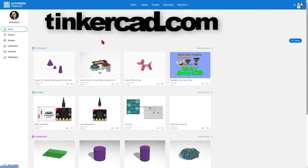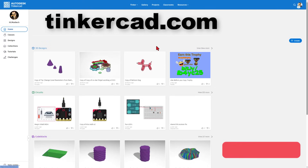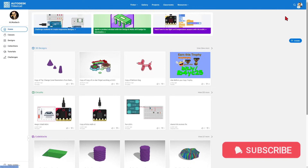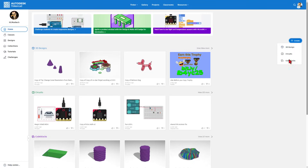This is Tinkercad.com. It's a website so you do not have to install it. When you get there, simply choose sign in with Google. Generally we simply hit create new 3D design, circuit, or code block.